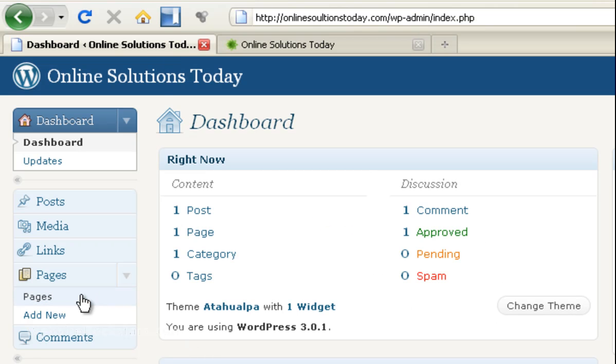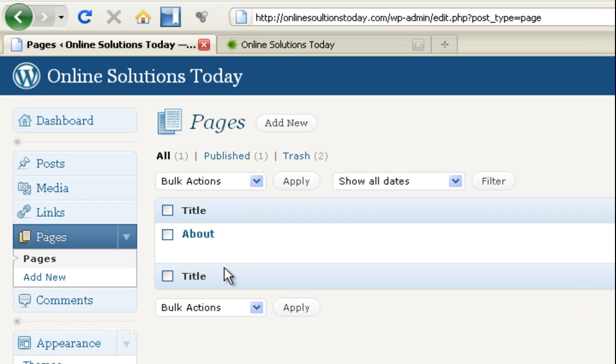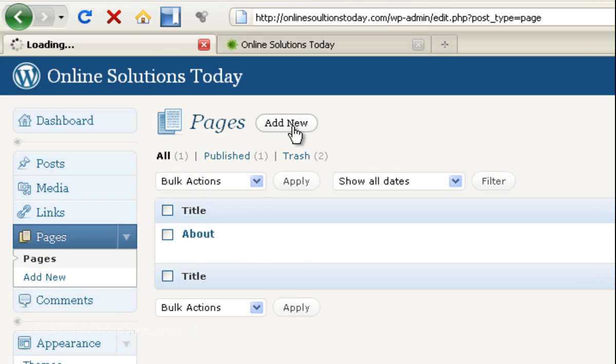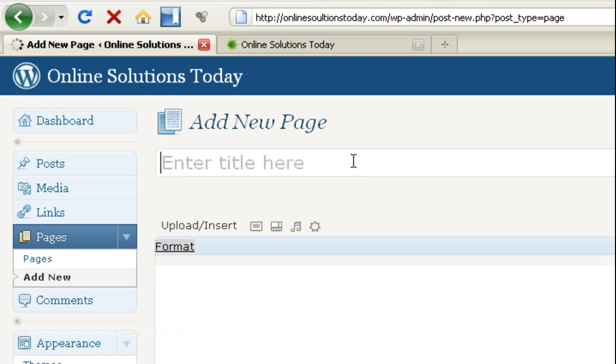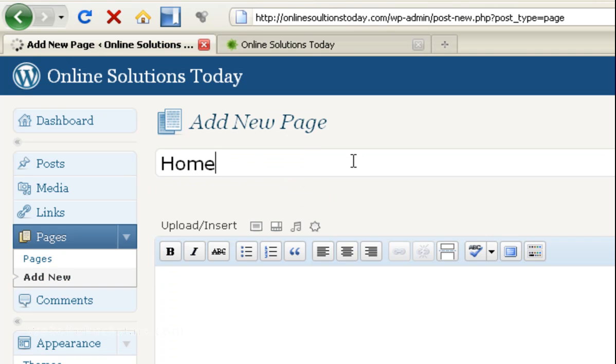We are going to go into pages. And right now there's just an about page. So what I want you to do is click on add new. And we're just going to create a simple homepage. So I'm going to call it home.